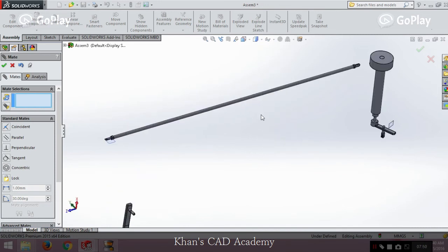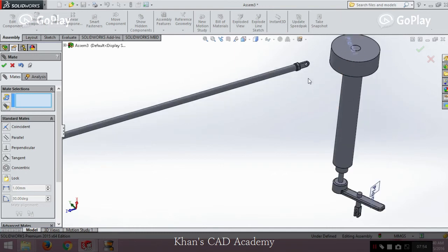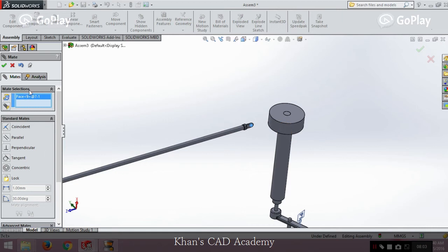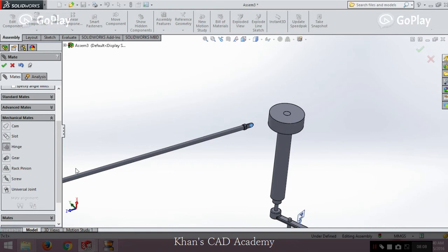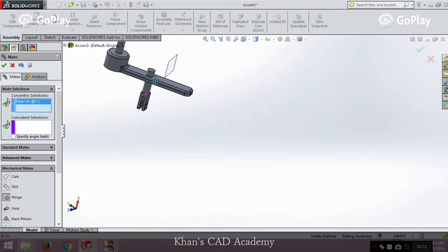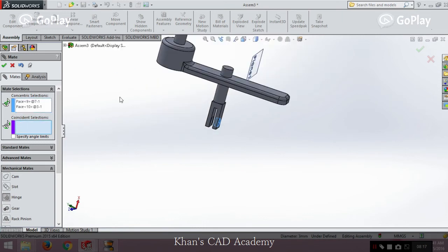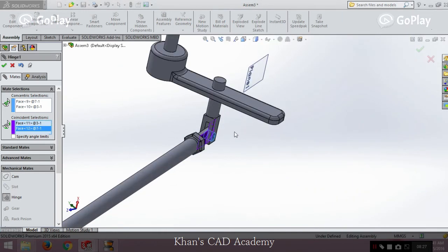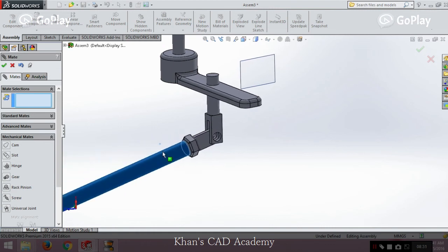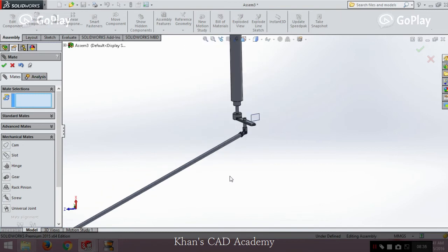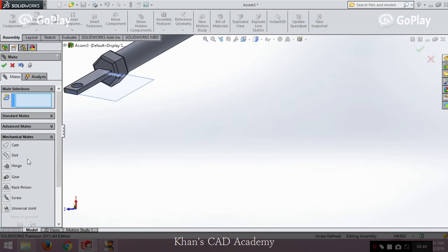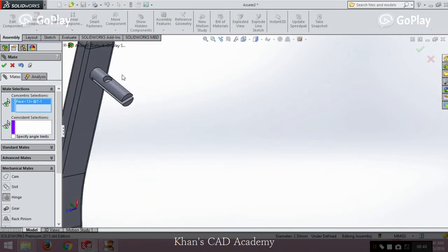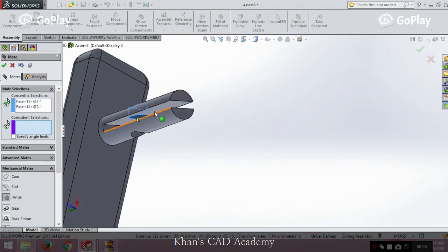We're almost done — the final part remains. Click on the inside of this component. At this point we can apply a mechanical mate. We go to Mechanical Mates and select Hinge. The hinge requires some faces: we select the concentric face, then make the coincident faces coincident. We apply another hinge mate for the next connection, selecting the concentric and coincident surfaces. The hinge mates allow the parts to rotate while remaining constrained.